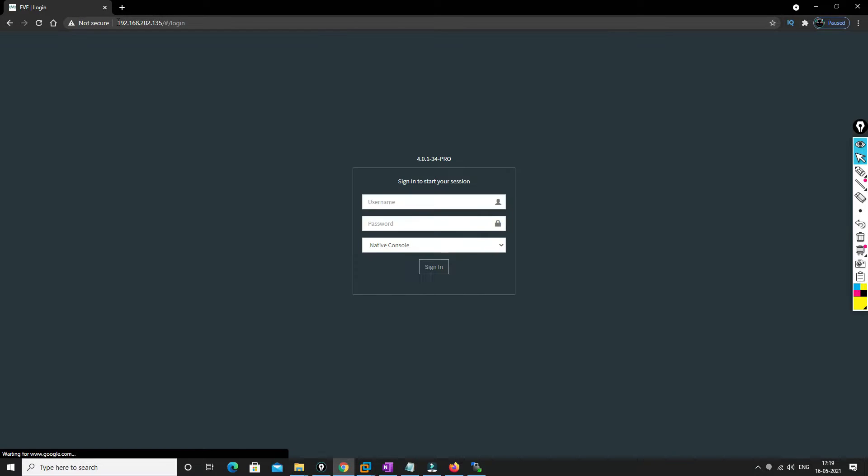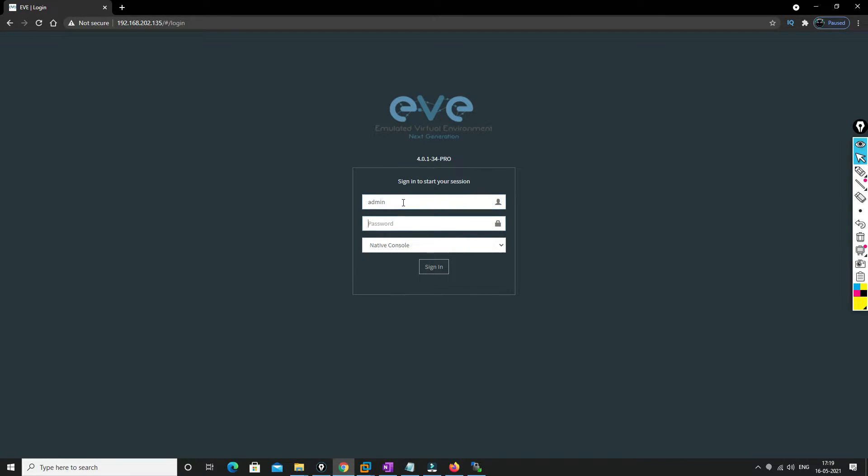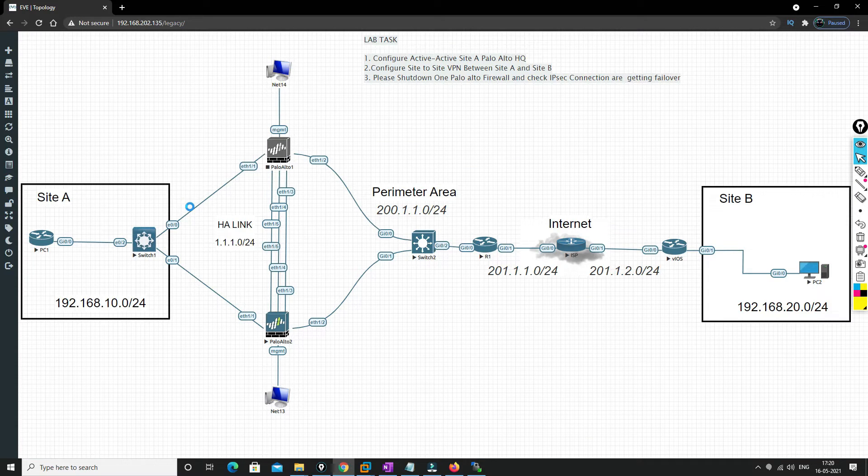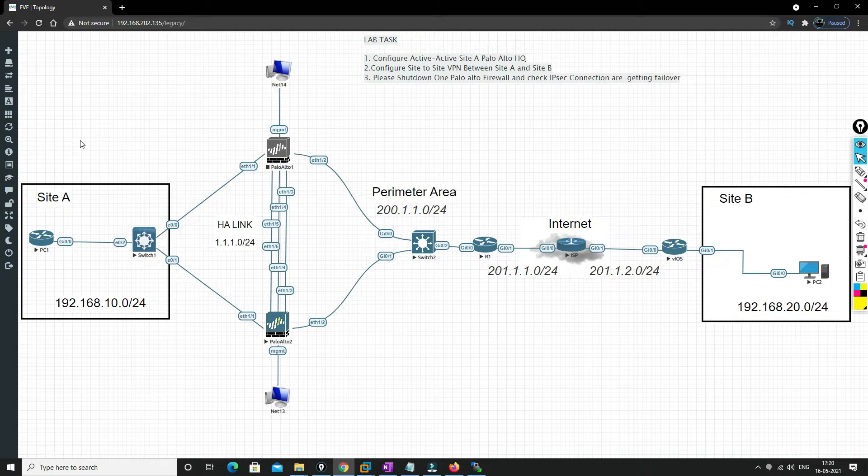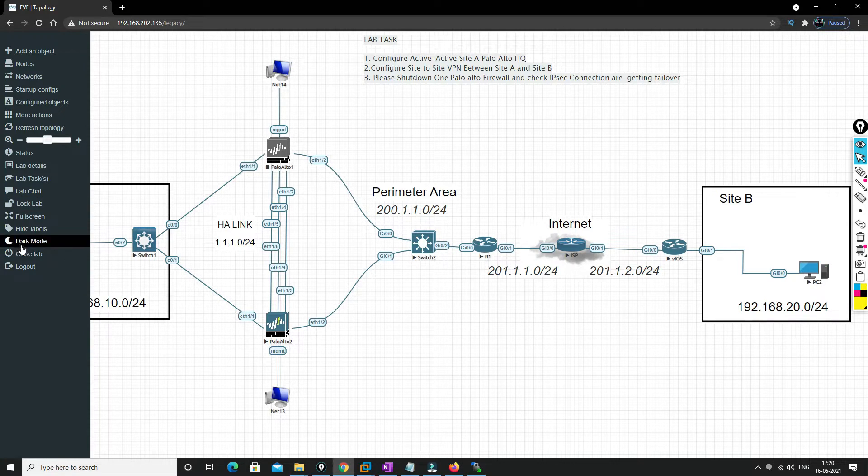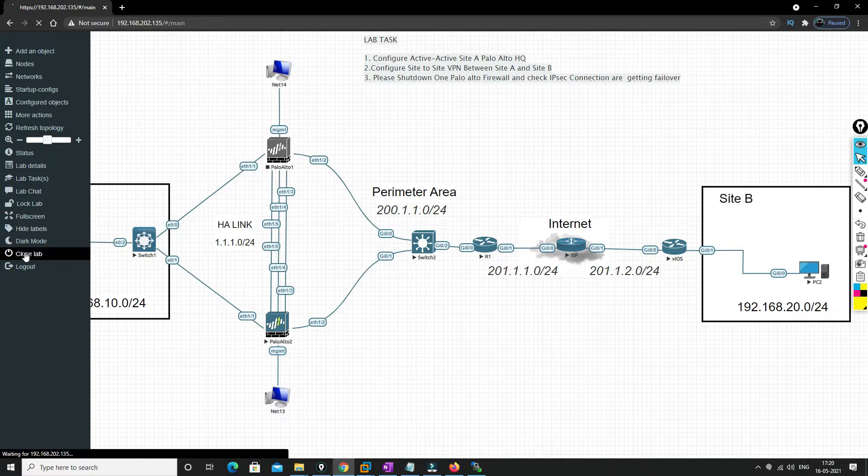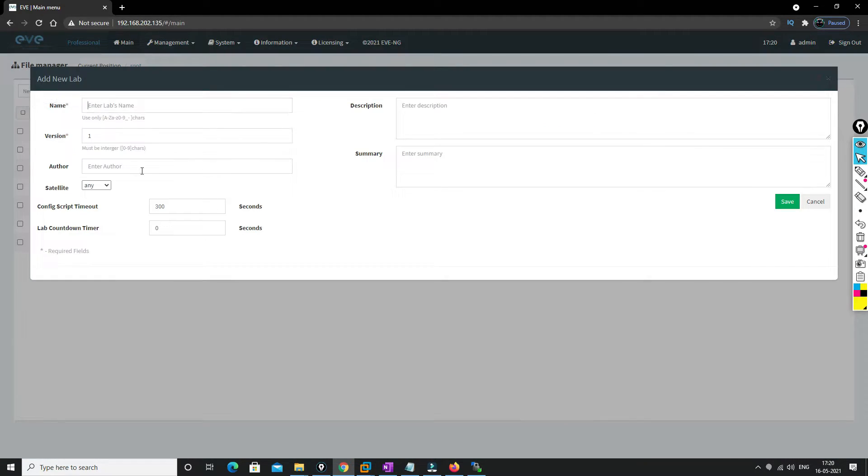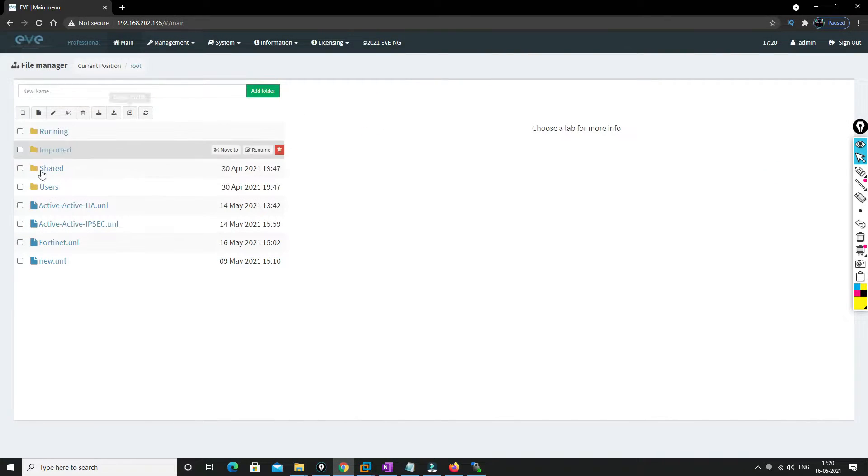Right, so this is our EVE-NG. We are at the old lab. We'll just close this lab out and we'll create a new lab which is named as FortiNet. Save it and then open it.